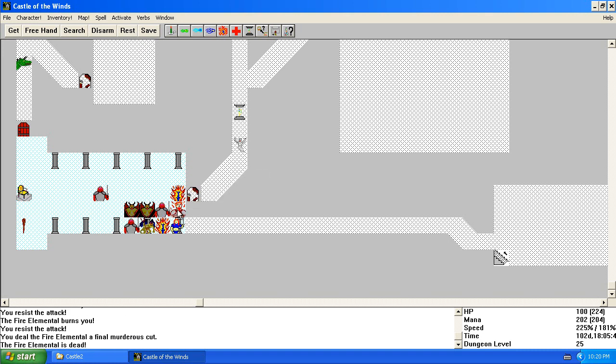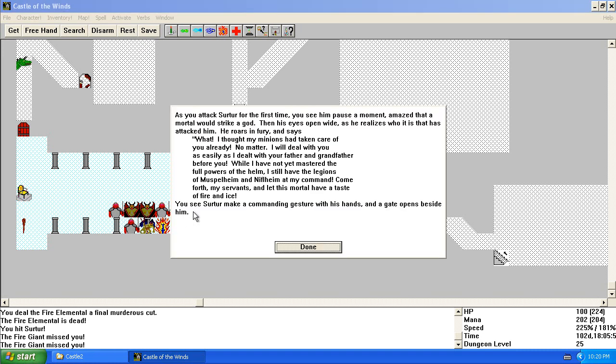Hello, Surtur. As you attack Surtur for the first time, you see him pause a moment. Amazed that a mortal would strike a god.